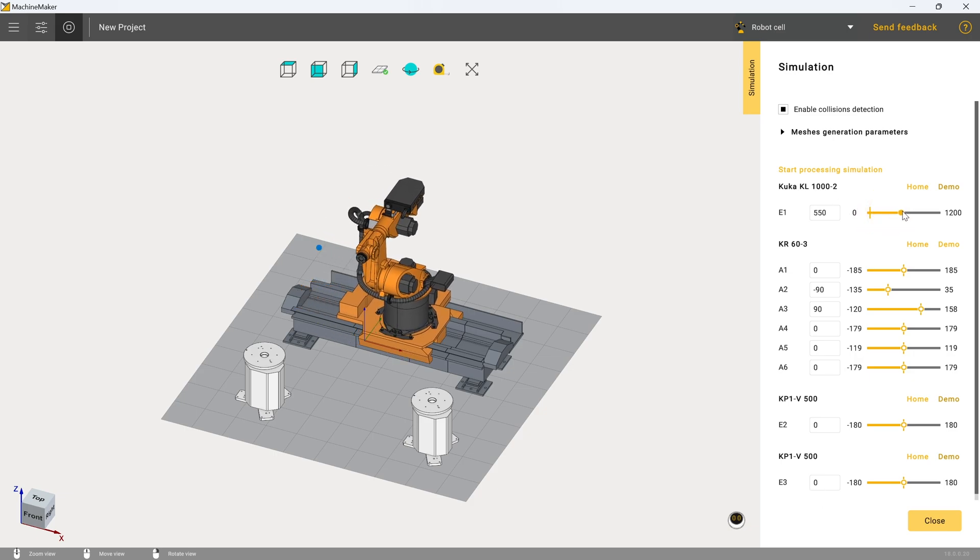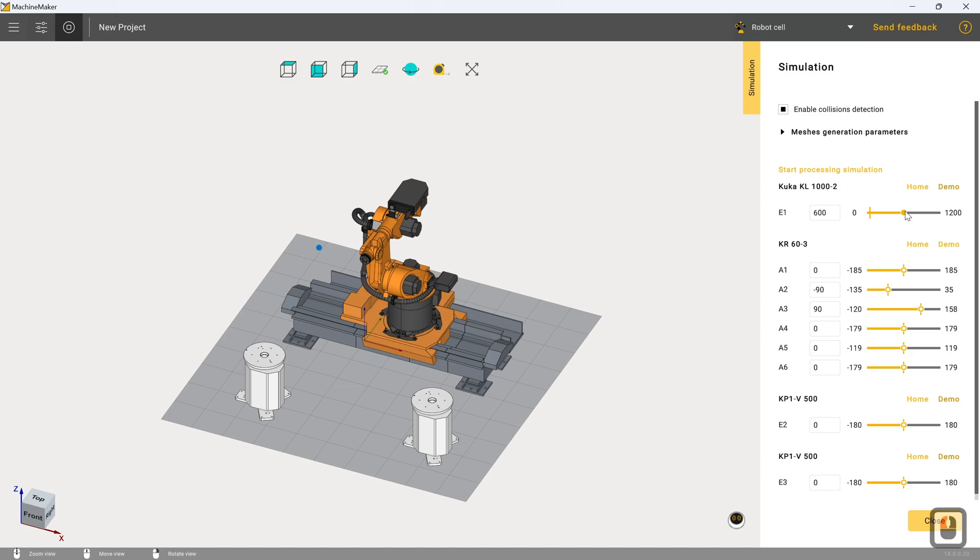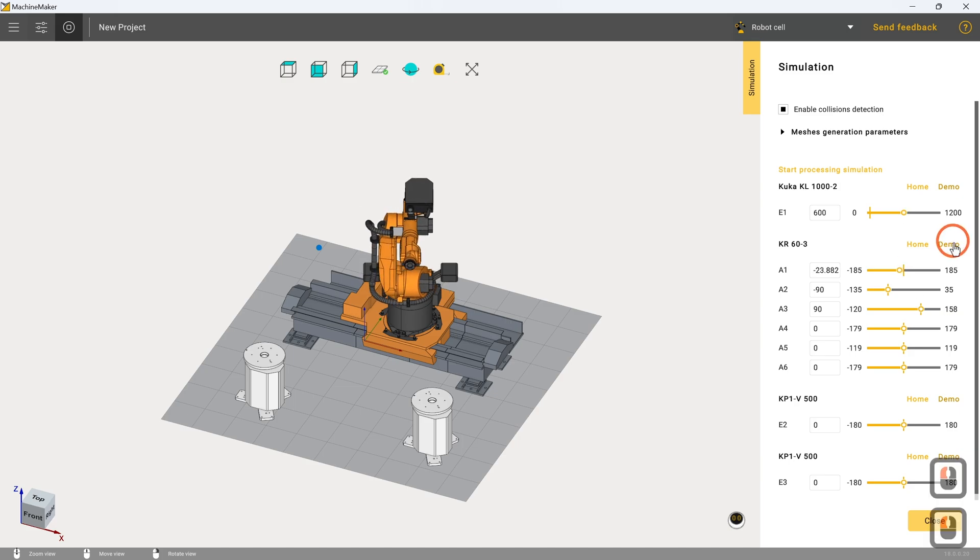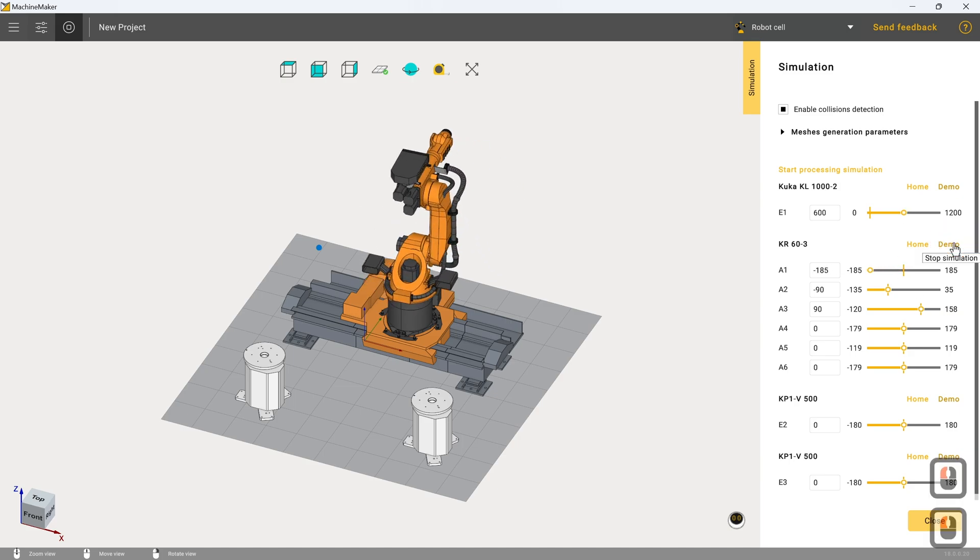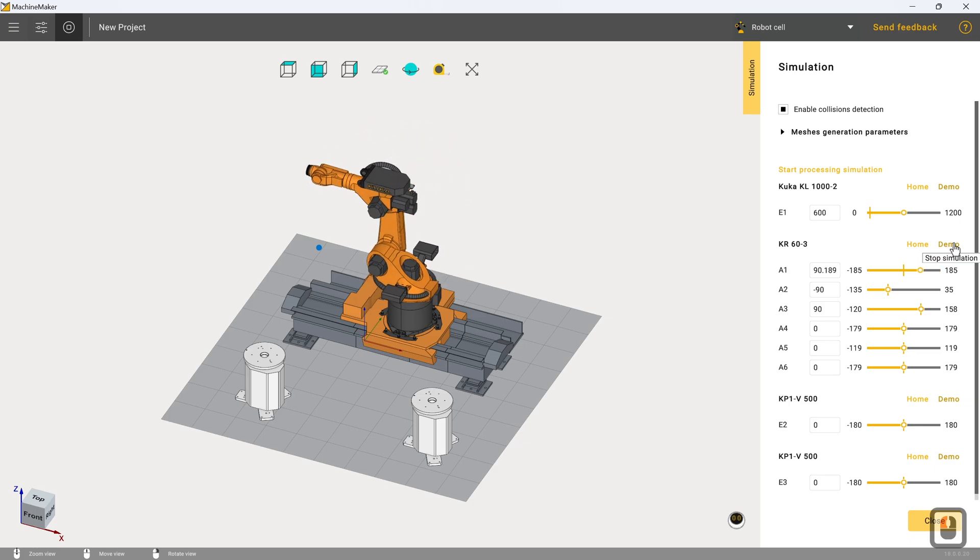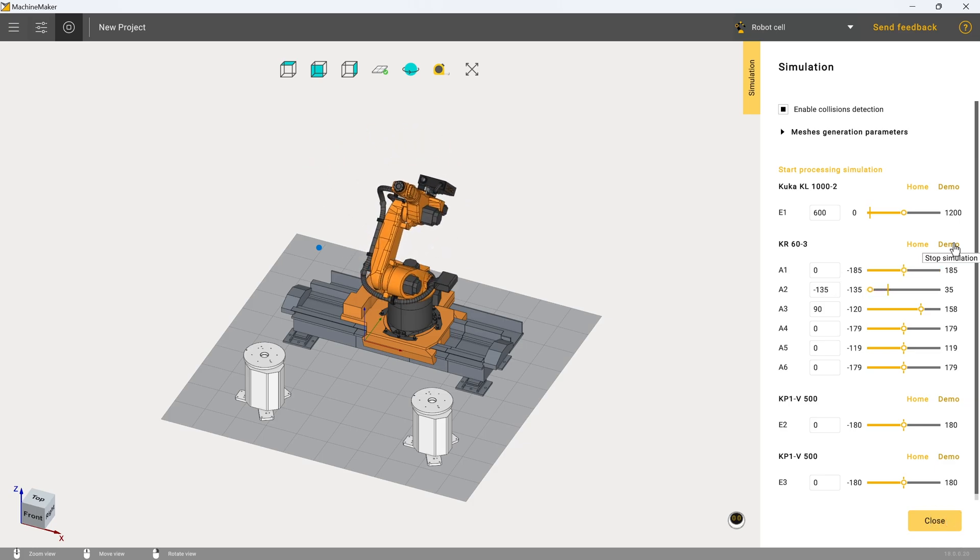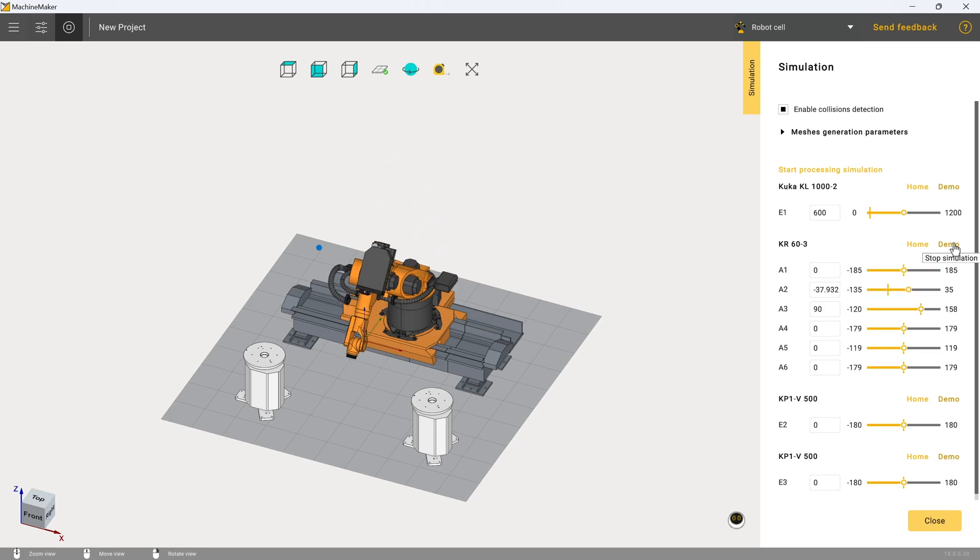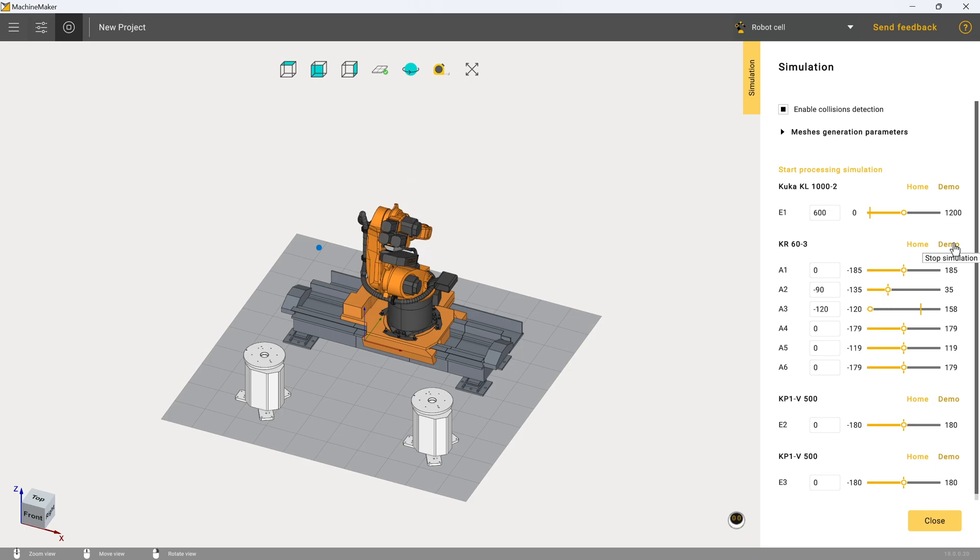And now if we move the rail to the 600 mark, which is its center line, and then demo the motions of the robot, we can see that aside from the crashes that we can obviously see coming, such as it trying to hit the floor, there's literally nothing to worry about with this.